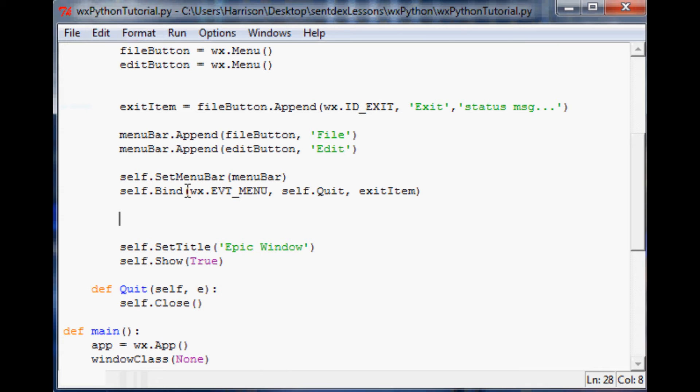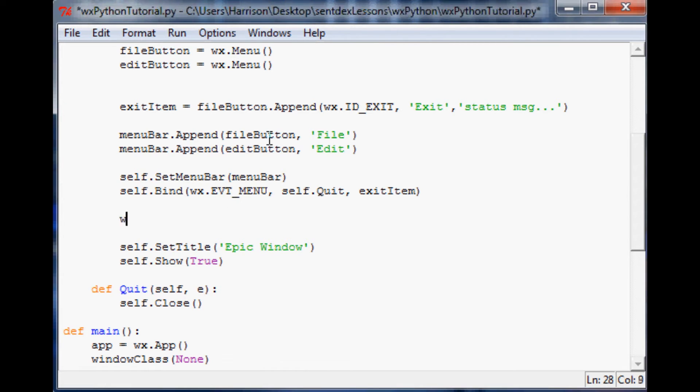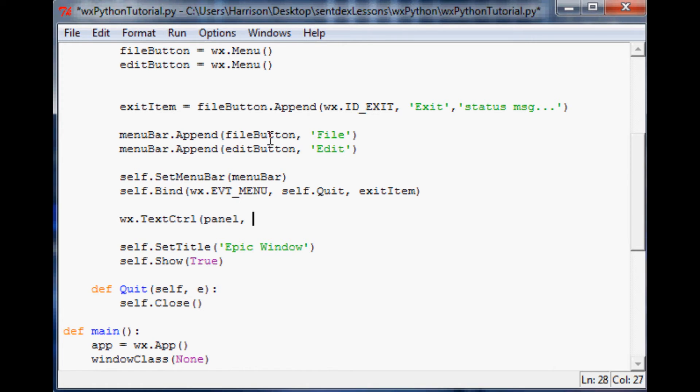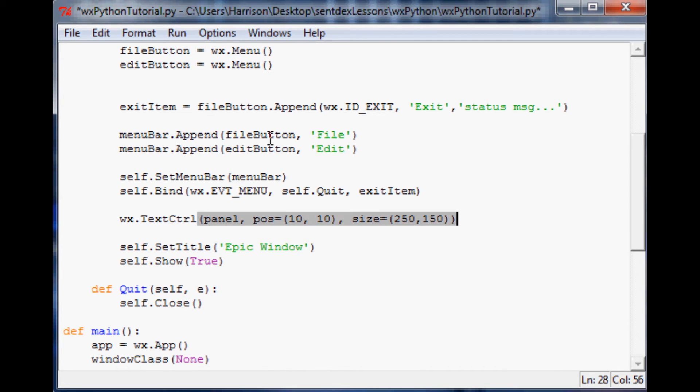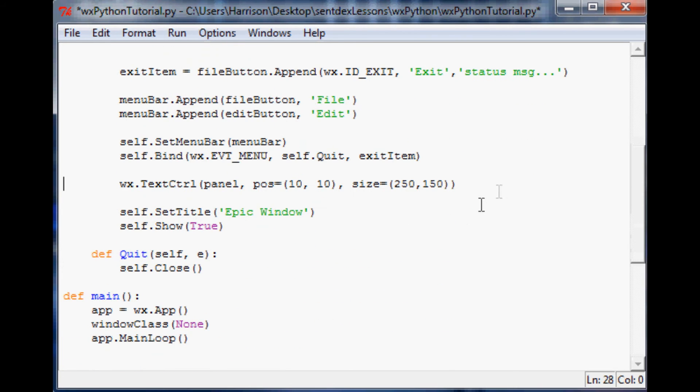The next thing we want to do is we're gonna add just a text box. We'll just say text control and that's gonna be using our panel that we made. Then you can define any position that you want, we'll do 10, 10—it's kind of like positioning things in HTML, you're using the top left corner—and then size, we'll say the size is 250 by 150. That should be it.